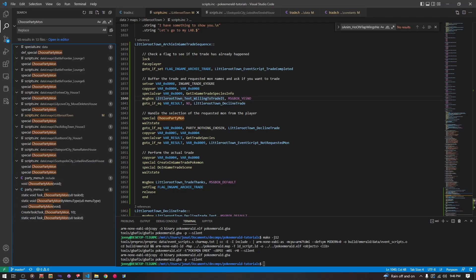Hello and welcome back to our Decomp tutorial series. Today we are going to be talking about in-game trades. The in-game trades work a little bit differently than just your standard givemon. They're a little bit more complicated.